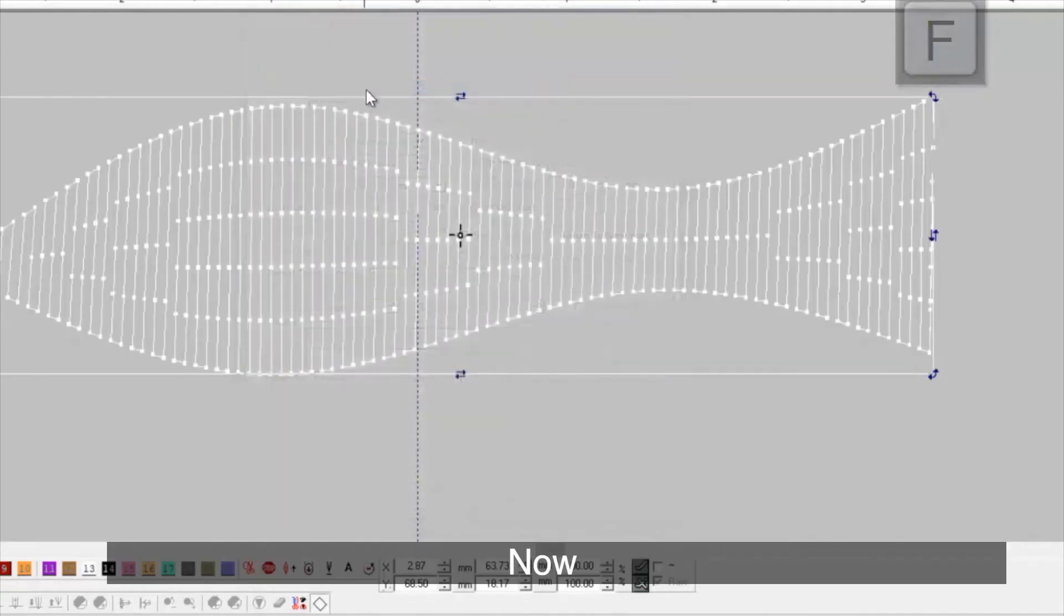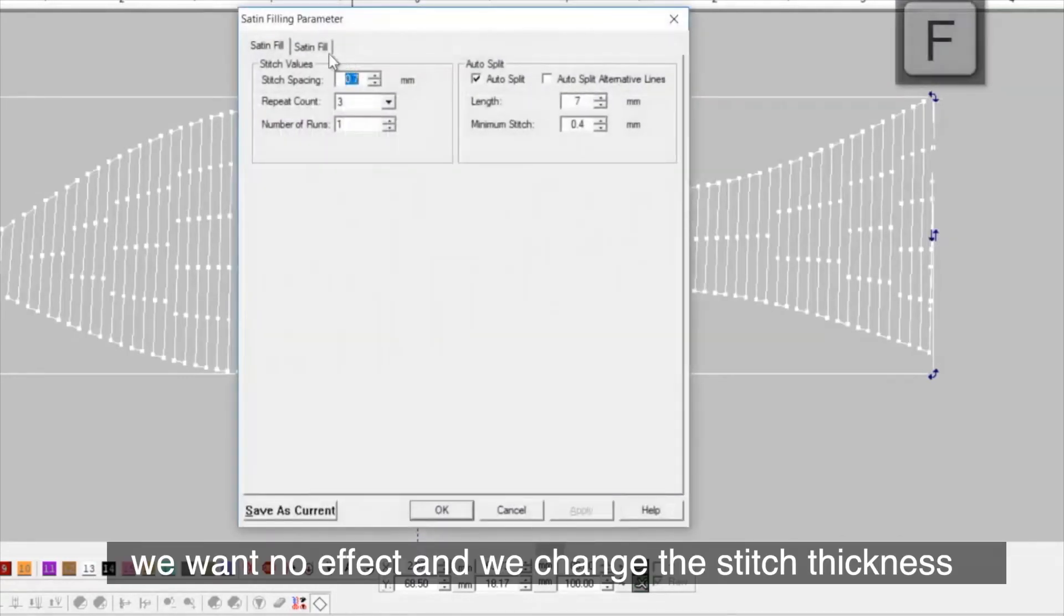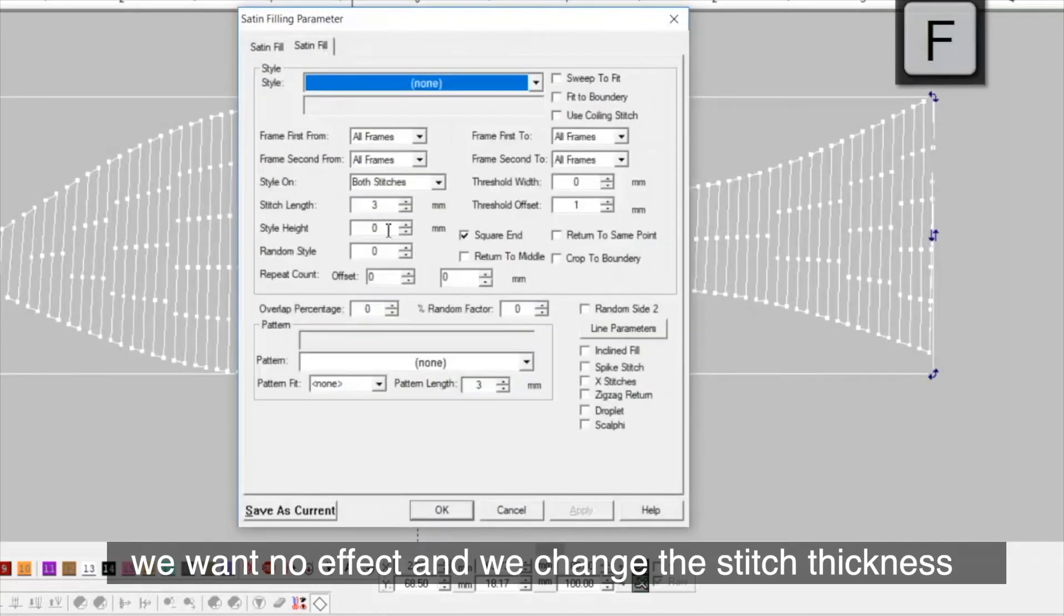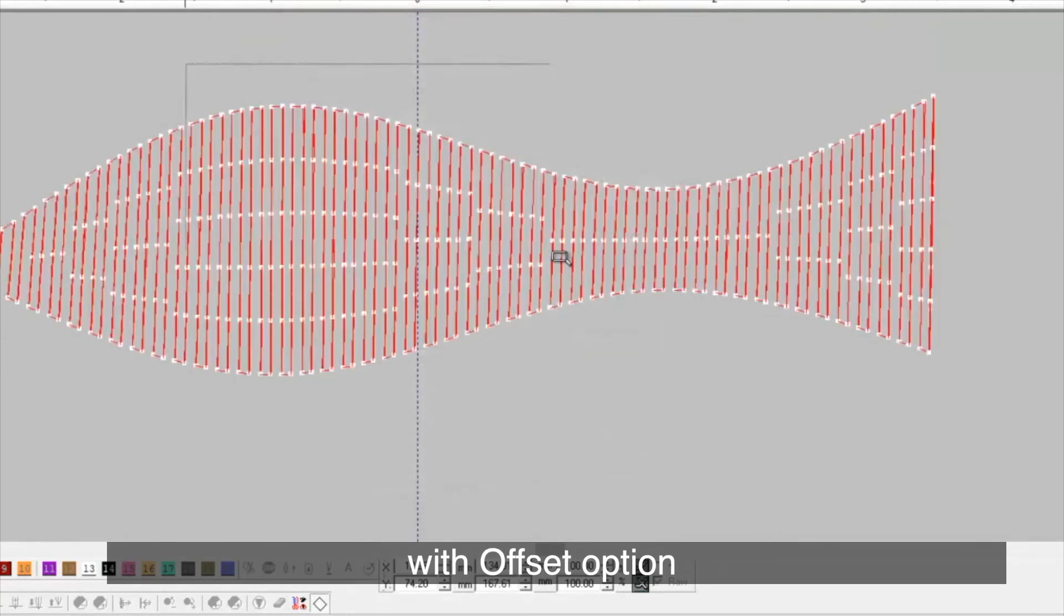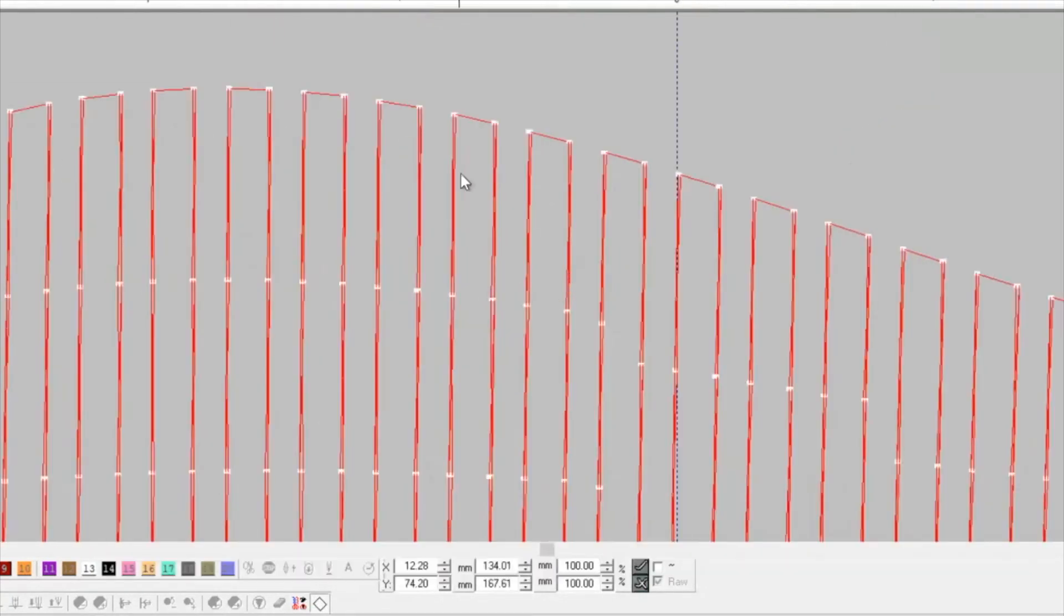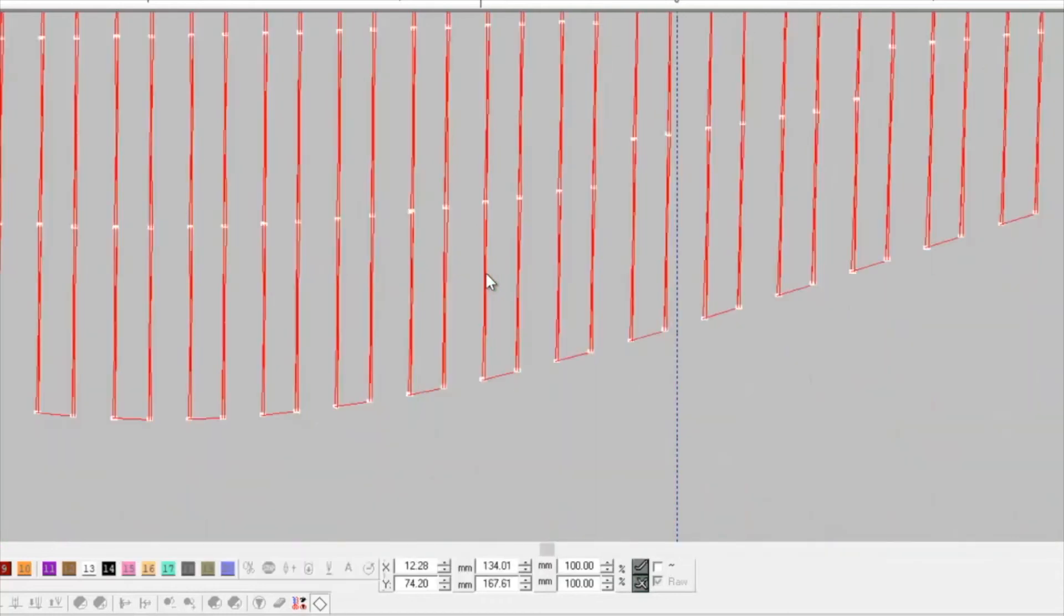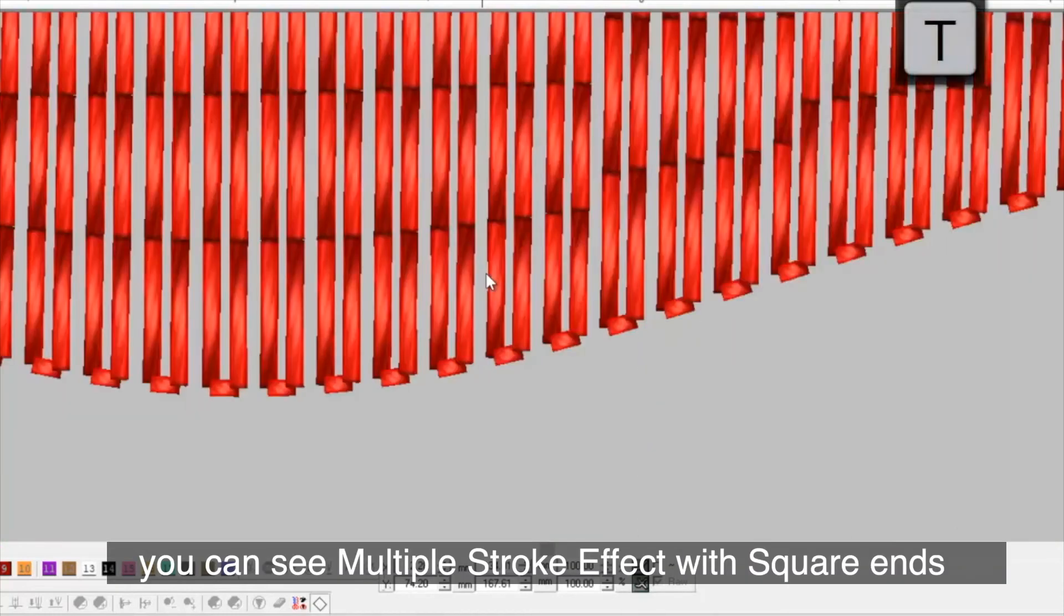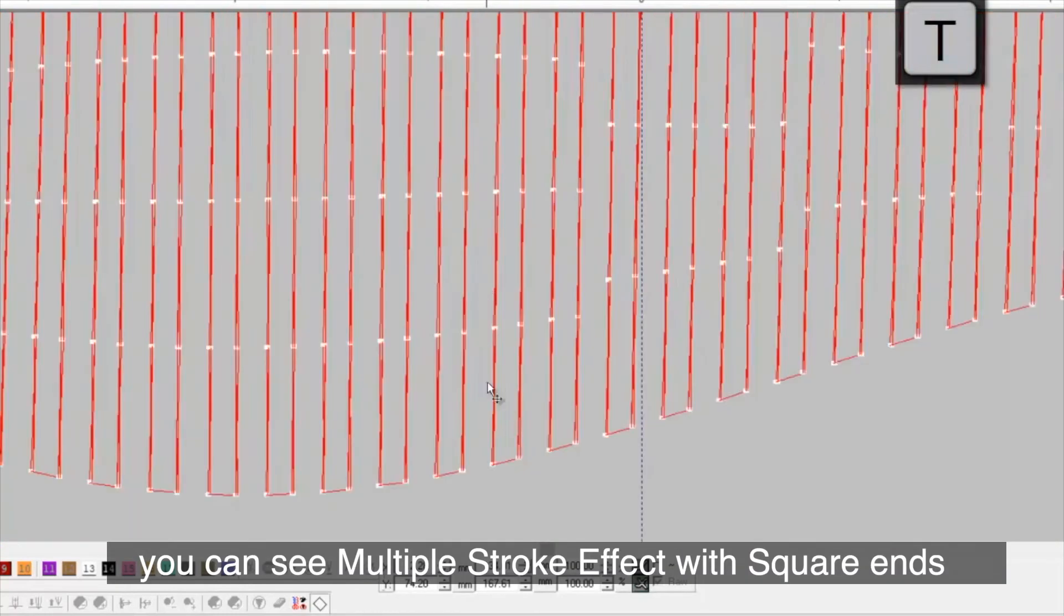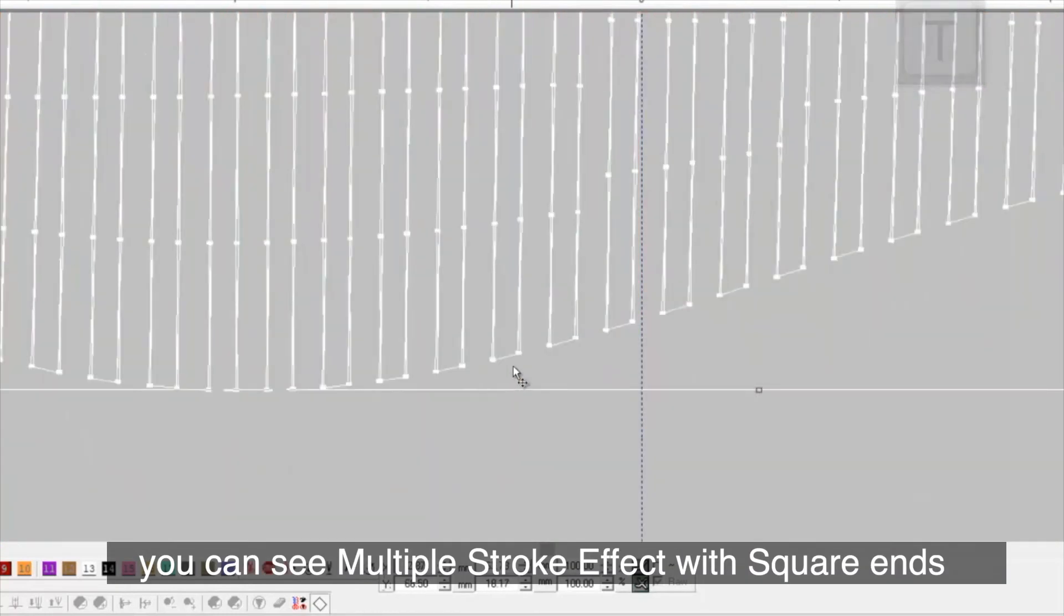Now, we want no effect and we change the stitch thickness with offset option. Hence, you can see multiple stroke effect with square ends.